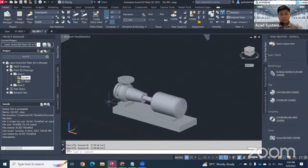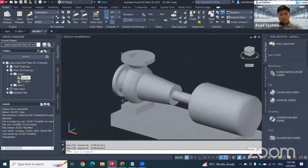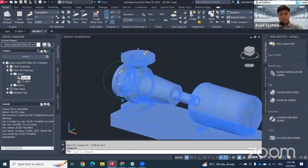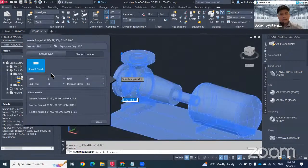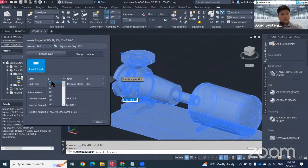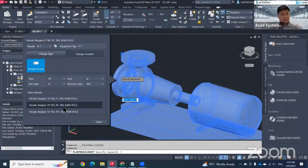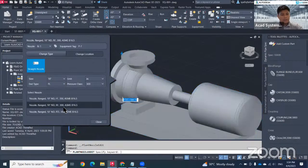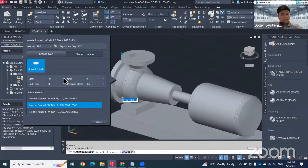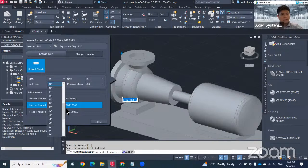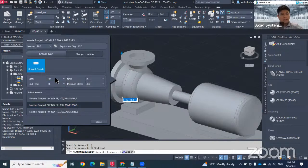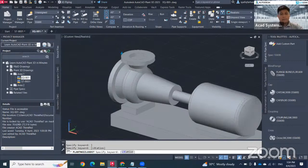It will automatically change in here. For example, I want to change more. I just need to click here and change to a bigger size, which is 12 inch. Just the same one. Okay, 10 inch. Hit close.